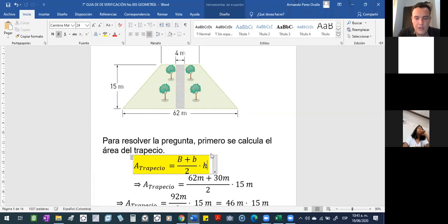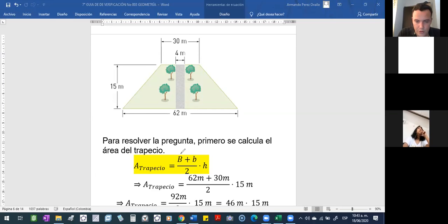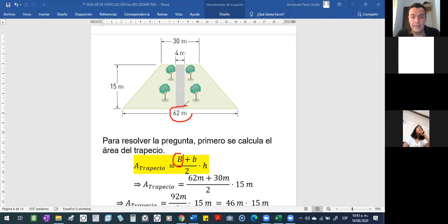Entonces, para que reconozcamos las partes. Si nos dicen base mayor, esta base mayor, ¿cuál es? Pues es la que está aquí. Es la base más grande del trapecio.